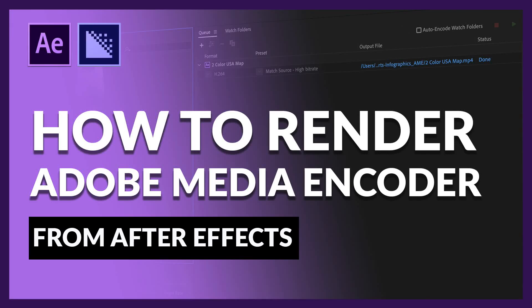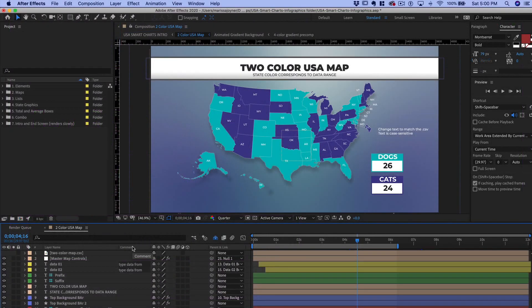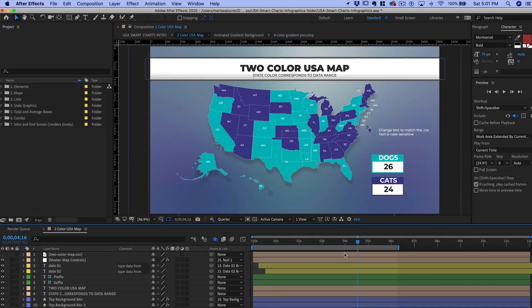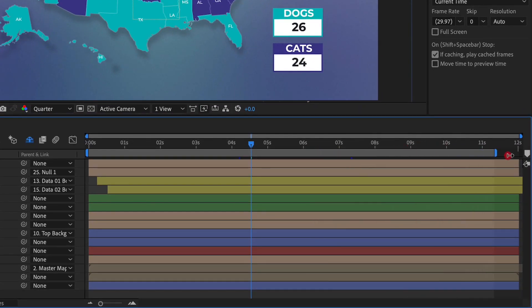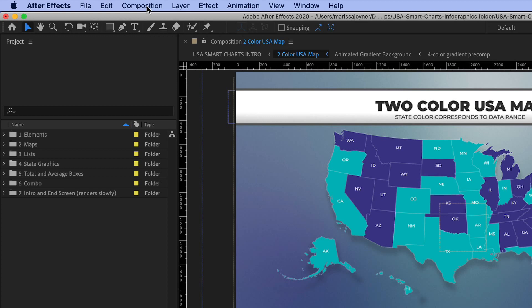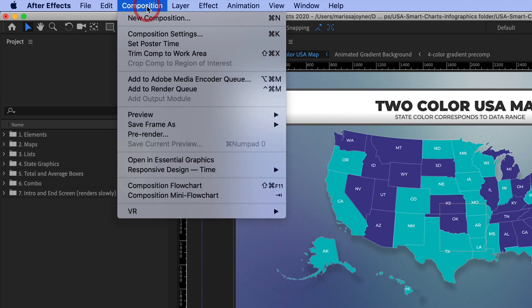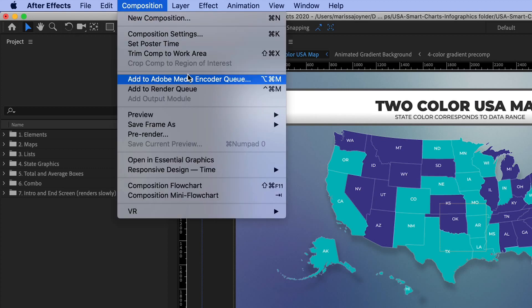Hi there! In this video, I'll show you how to set up a render with Adobe Media Encoder. First, select the composition that you want to render. Make sure the work area expands the entire length of the composition. Go to the Composition menu and select Add to Media Encoder Queue.